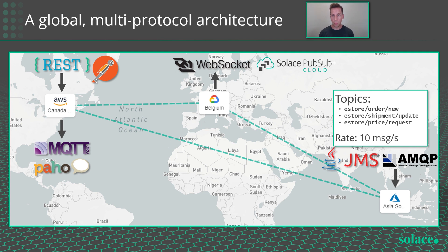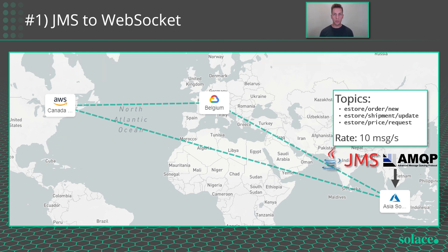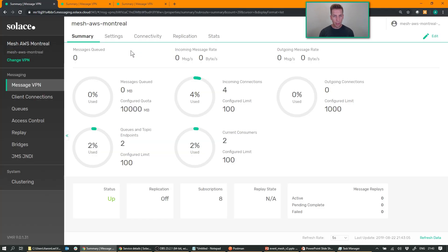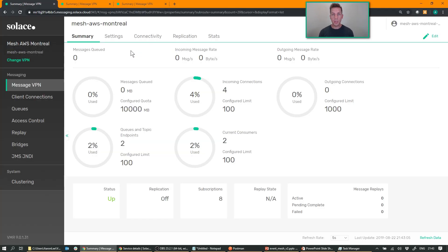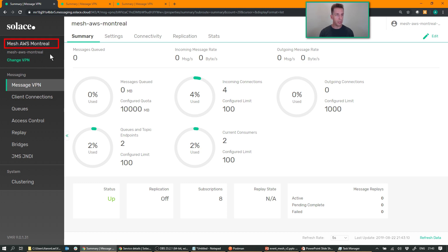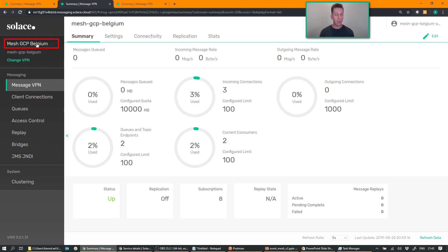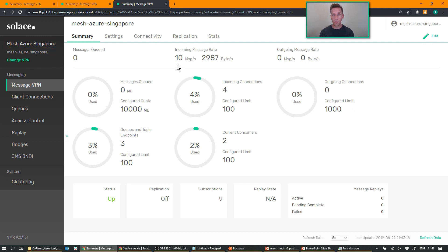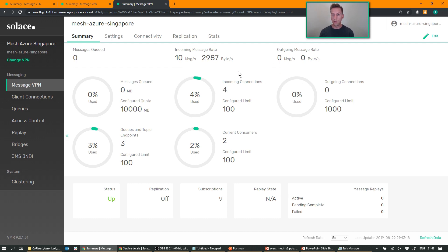Okay, so this is the current setup. I have my JMS app already up and connected in Singapore. Now, I have the three different web manager consoles open for my three different brokers. Here is the Montreal broker. Here is my Belgium broker. And here is my Singapore broker. You can see that the Singapore broker is currently receiving 10 messages a second from the JMS application, but not sending that data anywhere because I'm not subscribed to it.